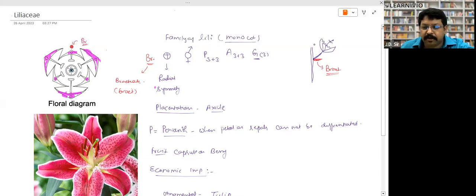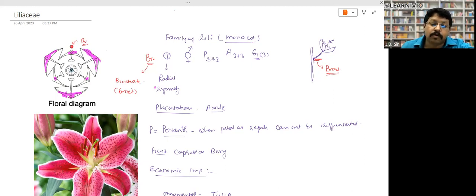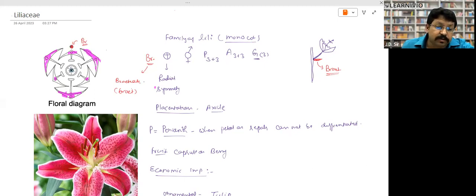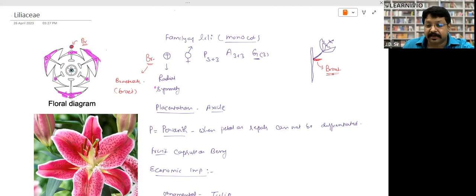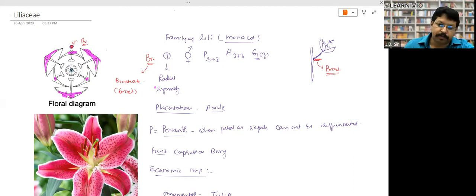When a flower arises from a branch and there is a small leaflet at the base, that is called a bract. If a bract is present at the base of the flower, we call it bracteate and use the symbol Br. The floral formula of Liliaceae: bracteate, actinomorphic, bisexual, perianth 3+3, androecium 3+3, gynoecium 3 gamopetalous, ovary superior.